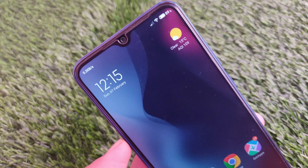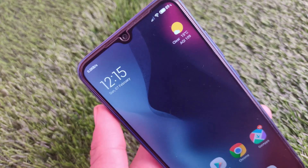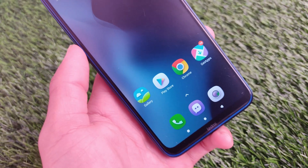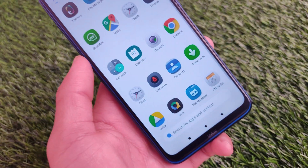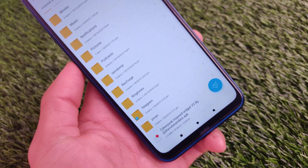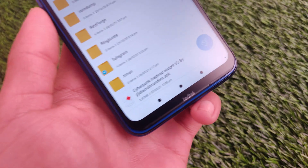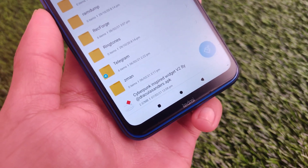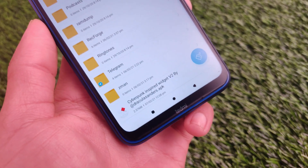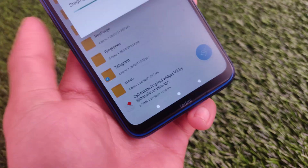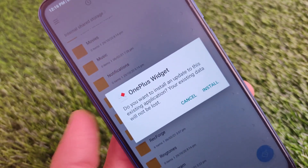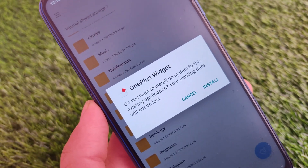You can install it directly without any issues. By default, you'll see this kind of widget if you're using a Xiaomi device like me. To use it, first install the APK file — the link is in the description. The file is only about 2.5 MB so it's easily downloadable. You'll then see the OnePlus widget option.